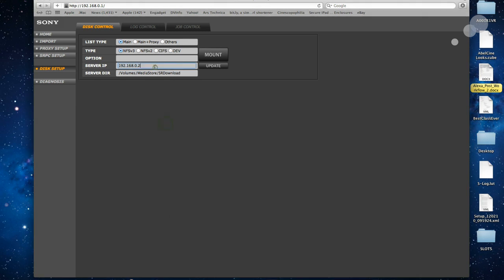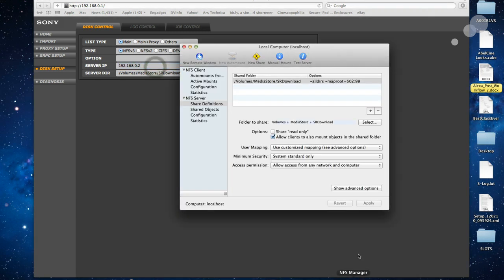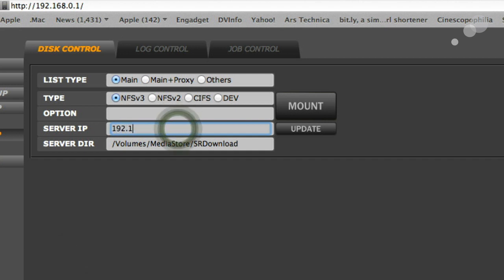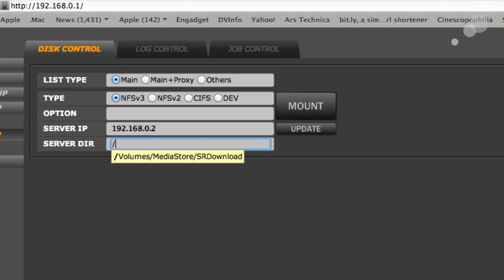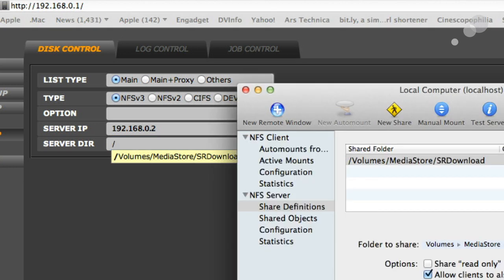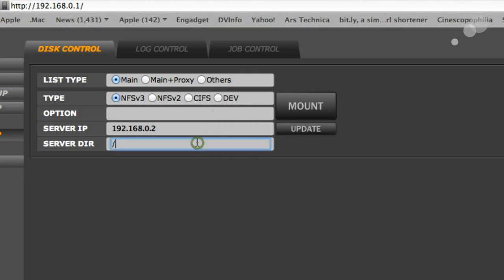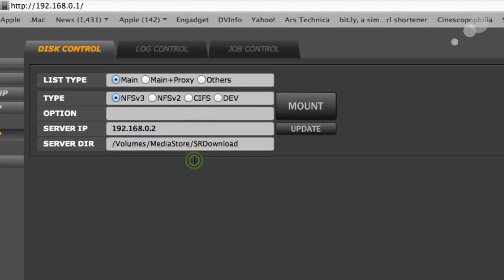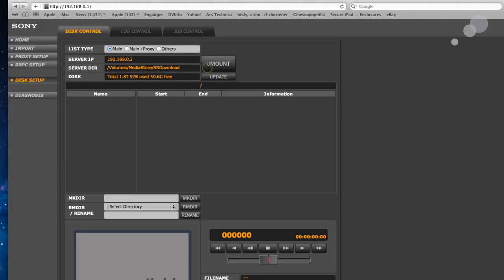Come back over to this guy. Now that I have it mounted and everything's working, I should be able to type in my IP address which I know is 192.168.0.2. And then type in the shared volume. Now it sort of remembered that for me. So I'm going to go ahead and just let it do it. But volumes, media store, SR download. That's what I want. That's what I mounted. Mount that. And there we go.